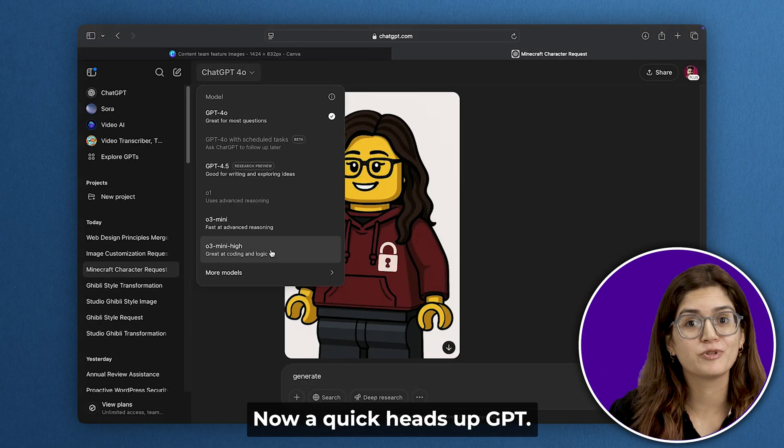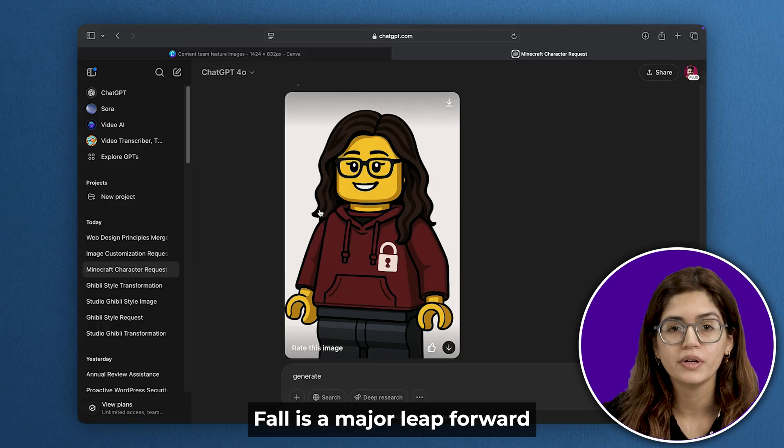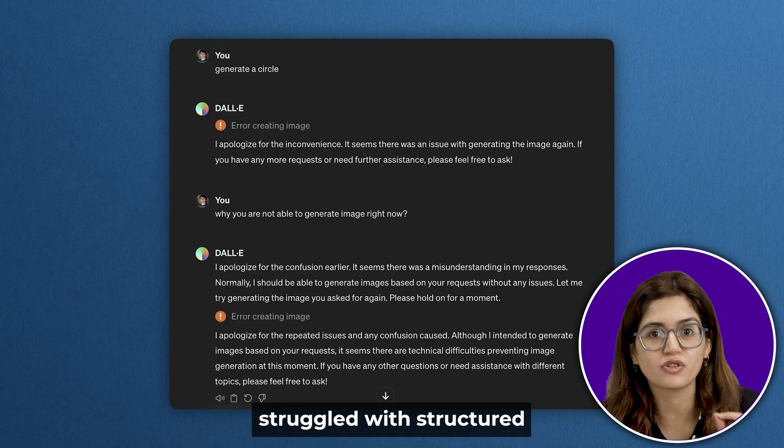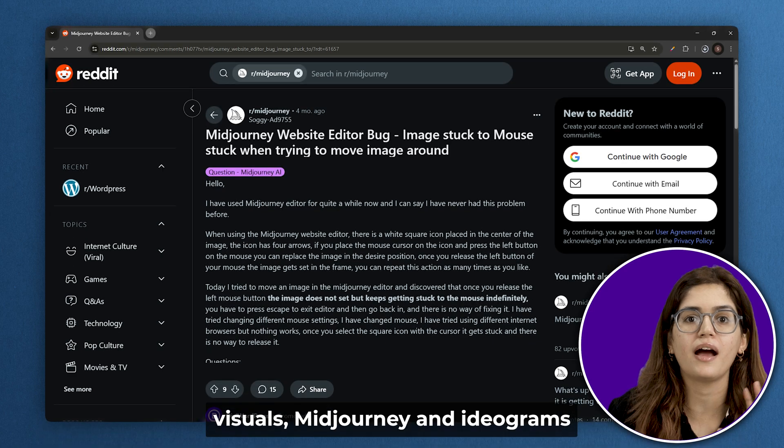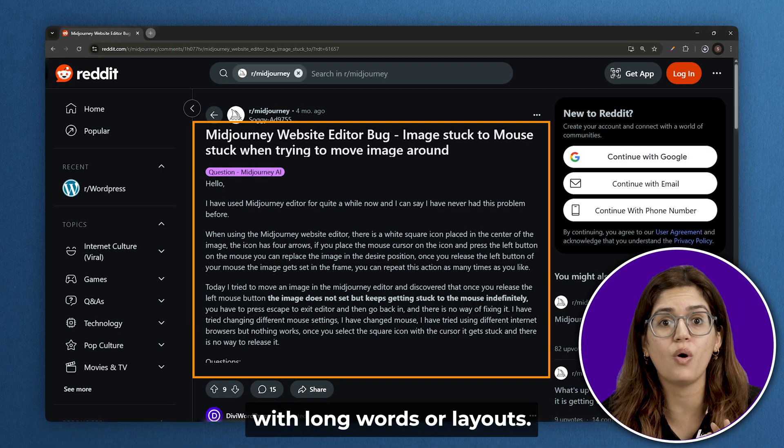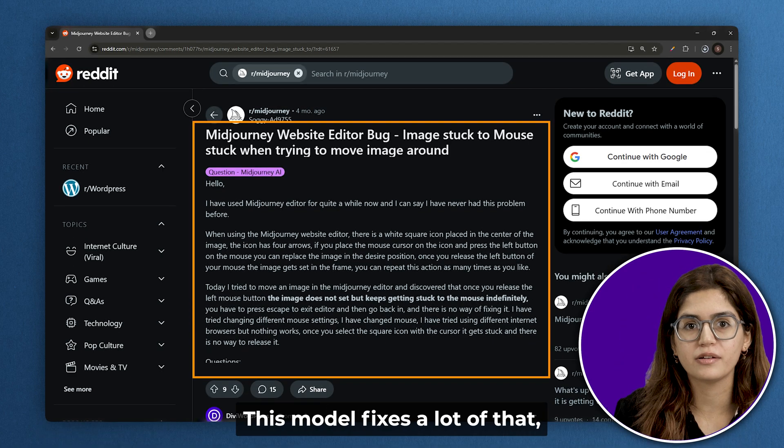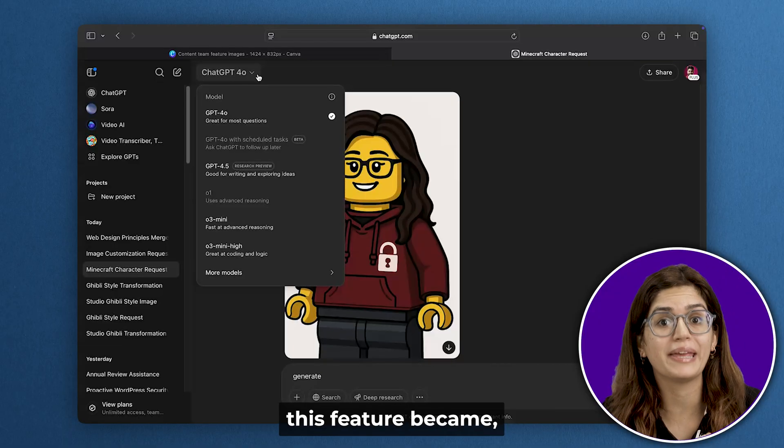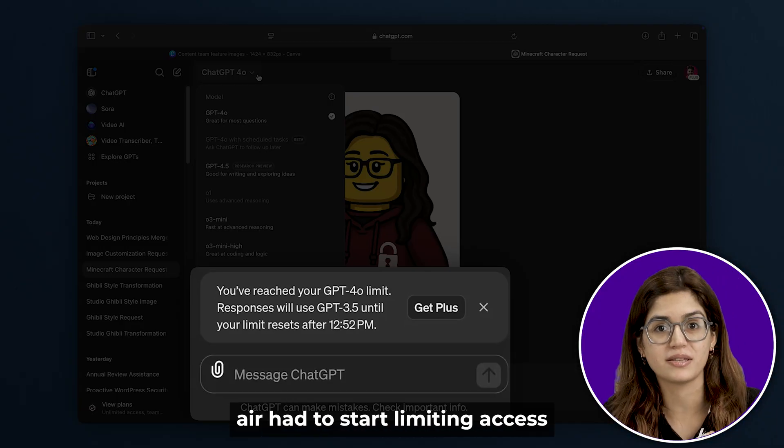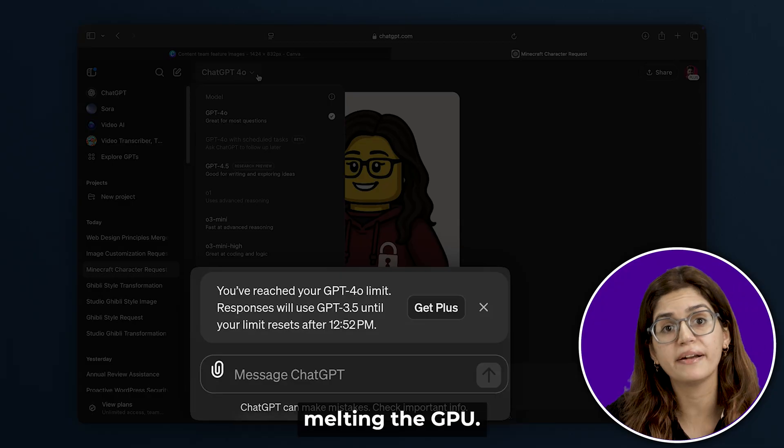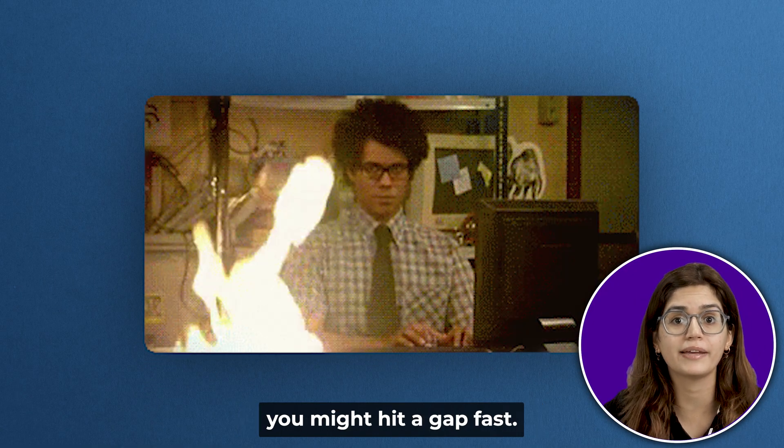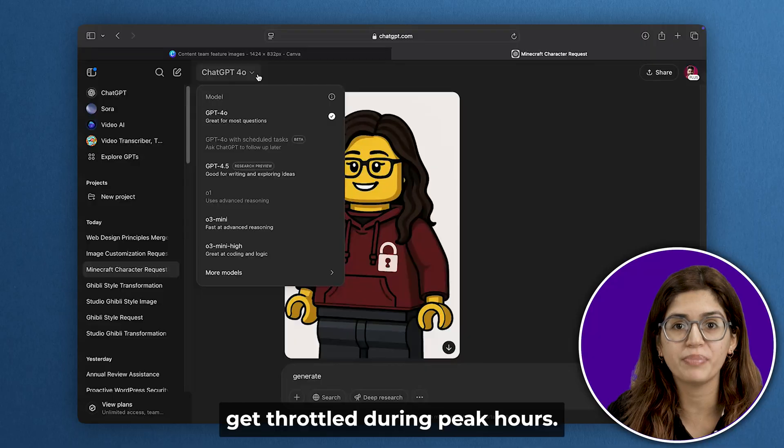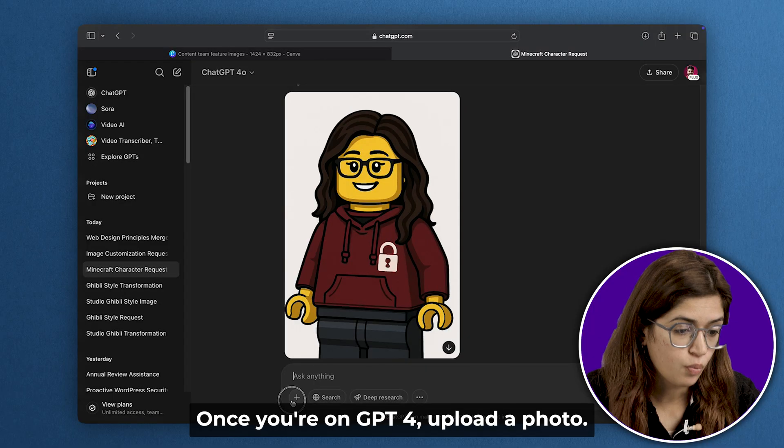Now a quick heads up: GPT-4 is a major leap forward. Older models like DALL-E struggled with structured visuals. Midjourney and Ideogram still glitch out with long words or layouts. This model fixes a lot of that, but because of how popular this feature became overnight, OpenAI had to start limiting access. The traffic surge was actually melting their GPUs, so if you're on the free plan, you might hit a cap fast. Even pro users get throttled during peak hours. Just keep that in mind.